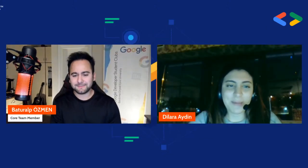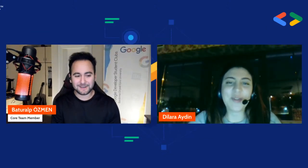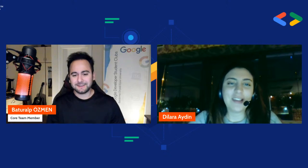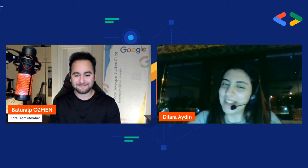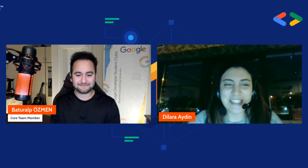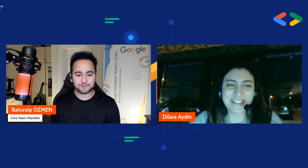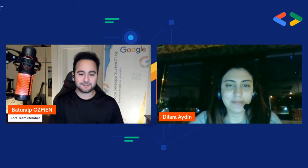Dilara hoş geldiniz. Hoş bulduk. Nasılsınız? İyiyim, sizler nasılsınız? Bizler de iyiyiz, çok teşekkürler. Sizi tanımayanlar için Dilara Aydın kimdir? Kendinizi tanıtabilir misiniz?